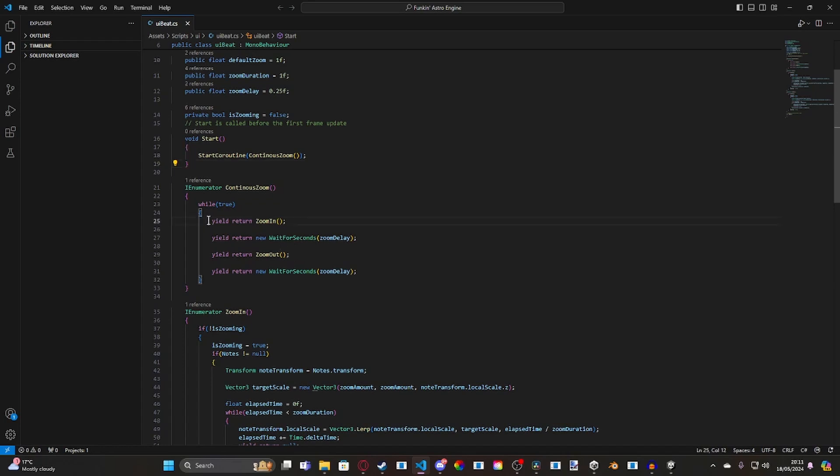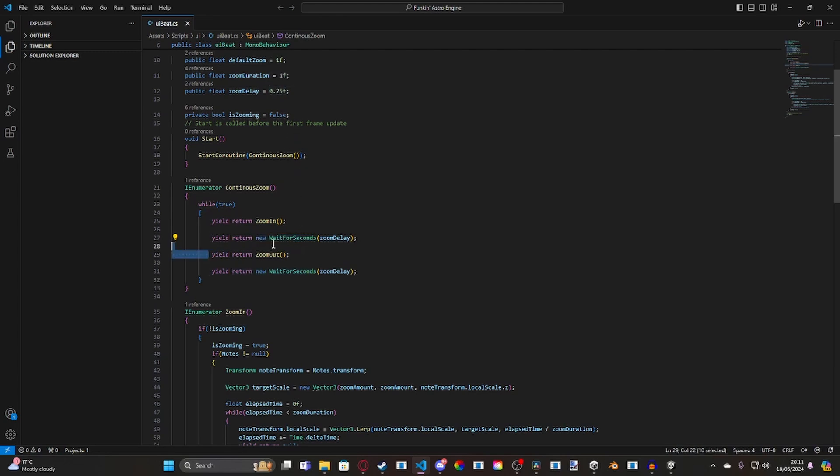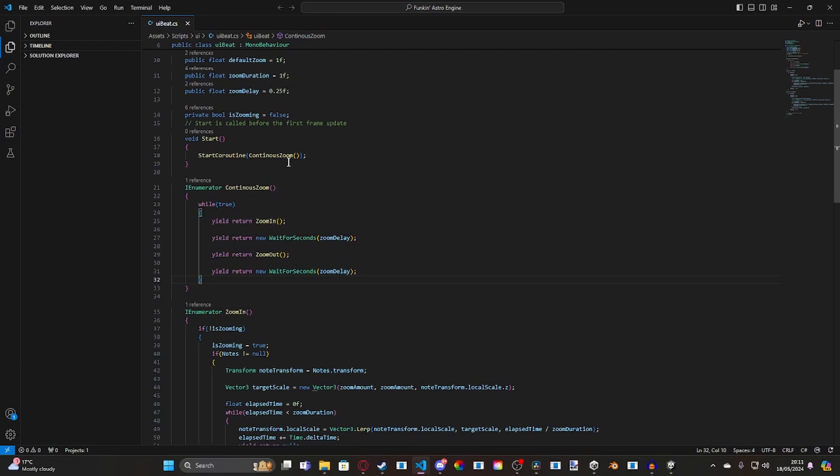what it does is it zooms in, waits for however long the delay is. So, in our case, in base case, 0.25 seconds, zooms out, and then waits. And since this is a while loop, it'll keep executing as long as continuous zoom is being called.